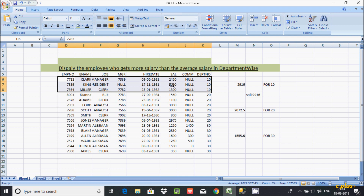Here, 5000 is greater than 2916, so this row is satisfied and true. So this row will display. Then 1300 is greater than 2916 — this condition is not true, so this row won't be displayed.